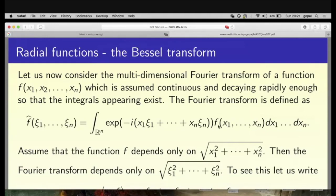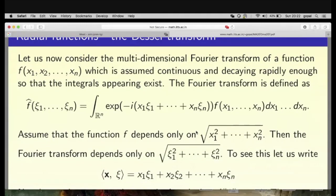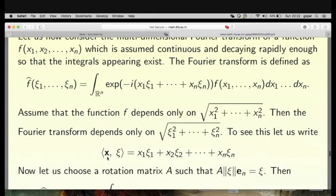We assume f is a radial function — a function that depends only on the distance of the point (x₁, ..., xₙ) from the origin, i.e., f(x₁,...,xₙ) = F(√(x₁²+...+xₙ²)). We will show that the Fourier transform also has the same property: f̂(χ₁,...,χₙ) depends only on √(χ₁²+...+χₙ²). We write x₁χ₁+...+xₙχₙ as the dot product ⟨x, χ⟩ in ℝⁿ.